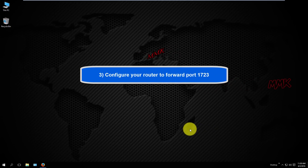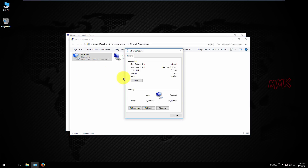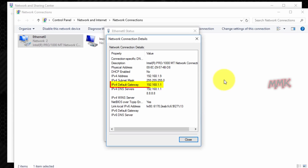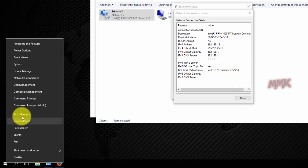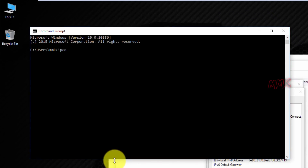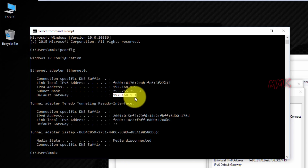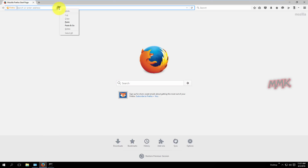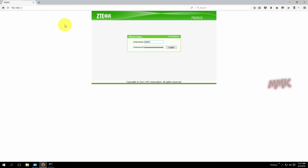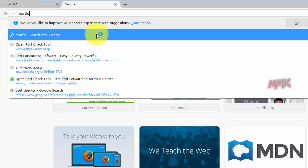Configure your router to forward port 1723. To access the router, you should use the default gateway IP address. You can find the default username and password for your router on this website. All useful links can be found in the description.